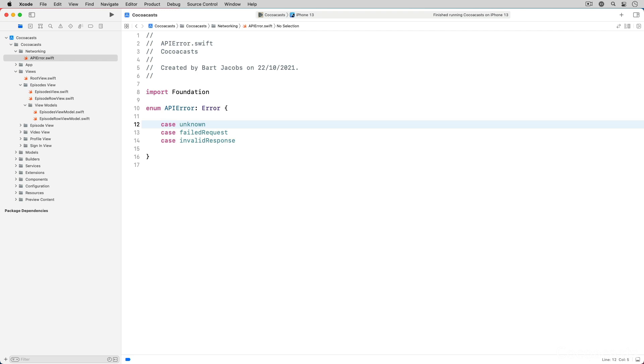An unknown error indicates that an unexpected code path was triggered. In other words, you need to find out what went wrong and possibly extend the error type with a new case to handle the unknown errors.